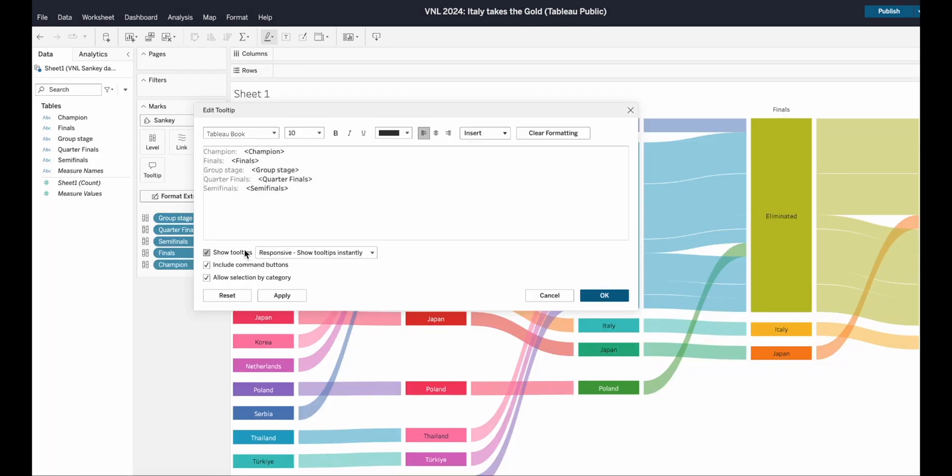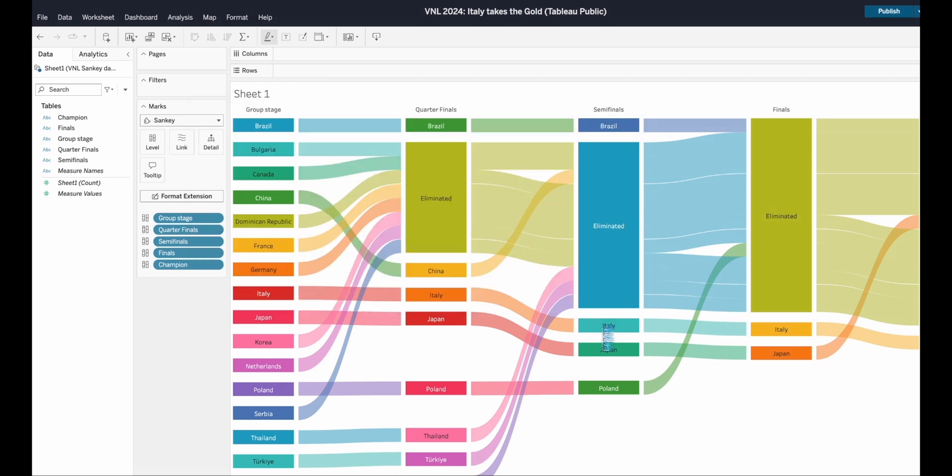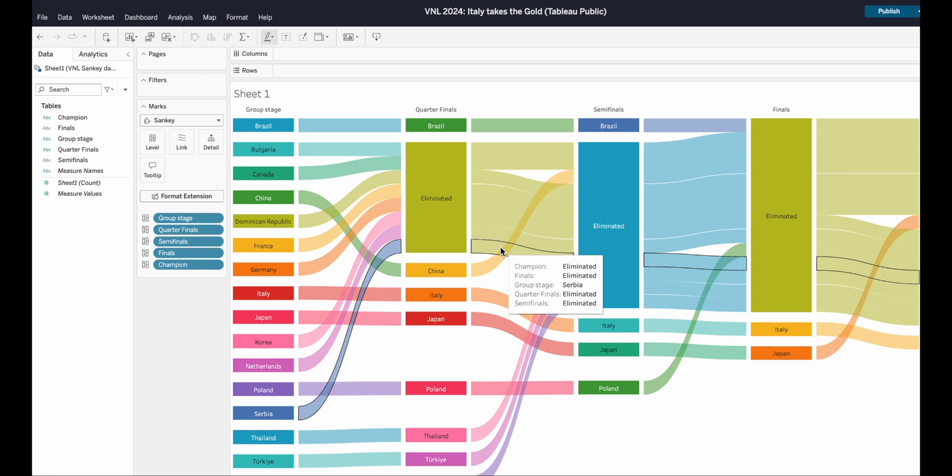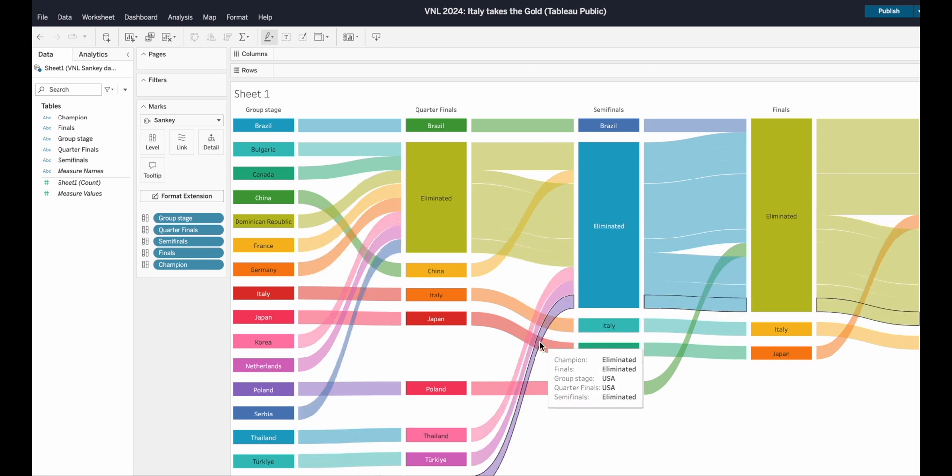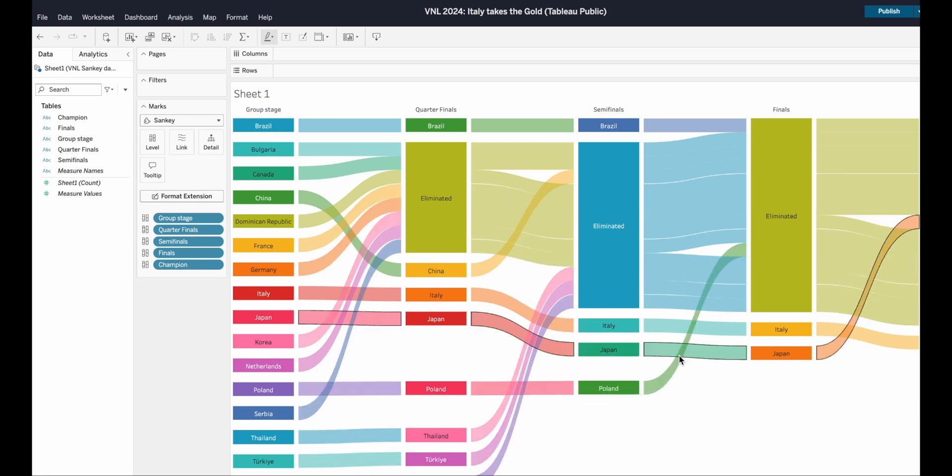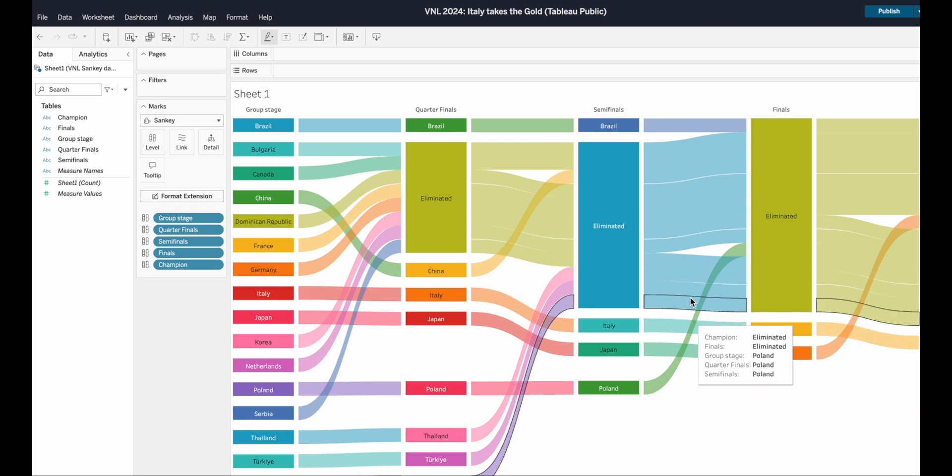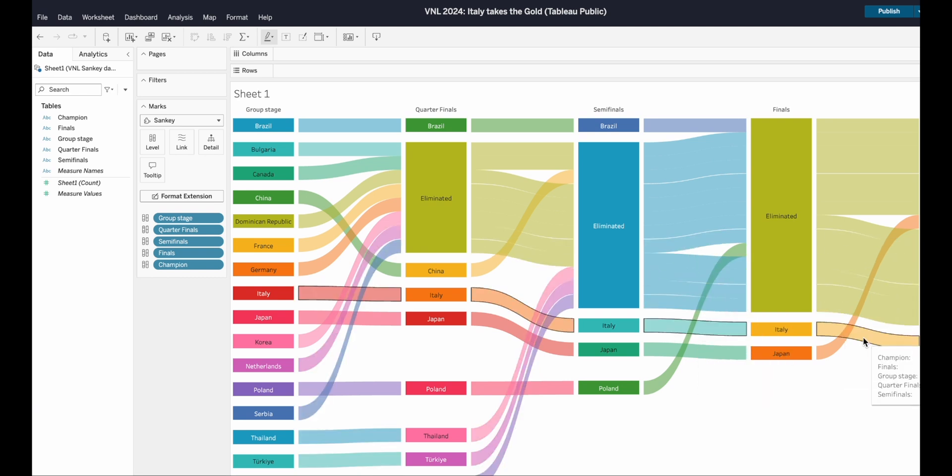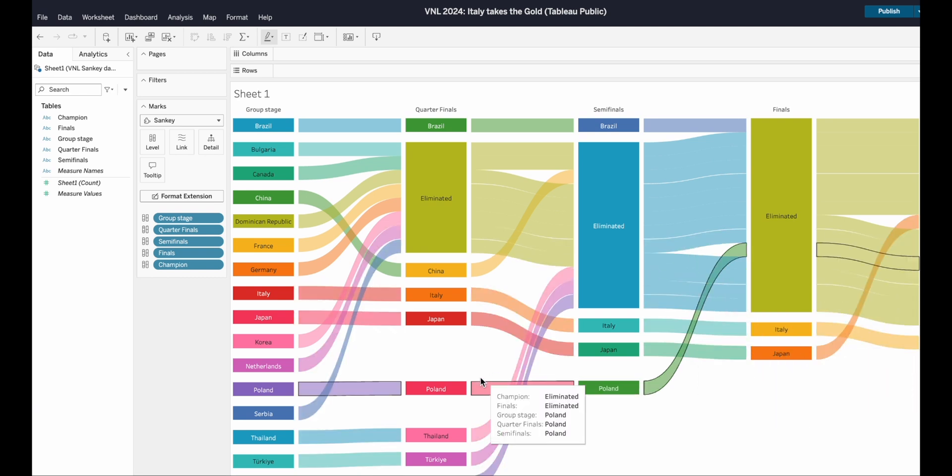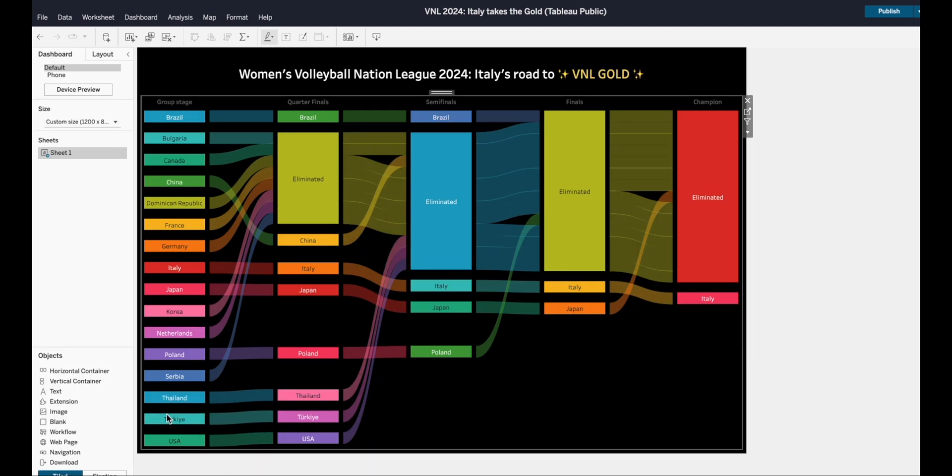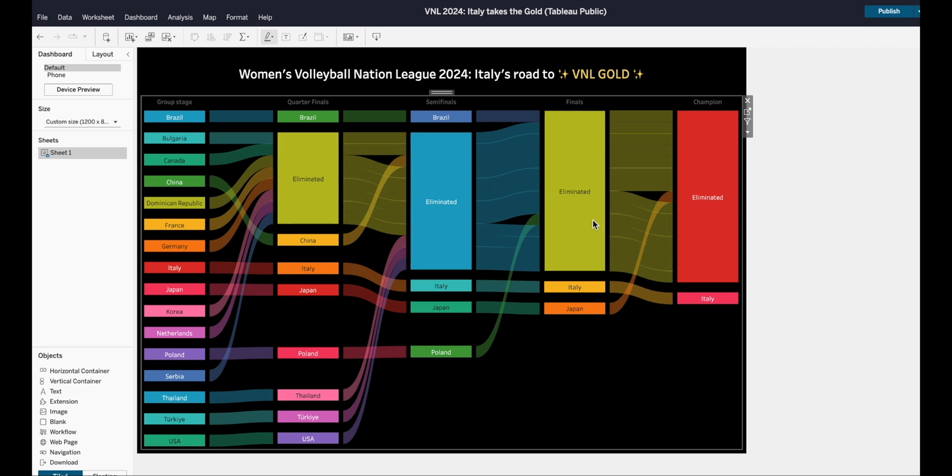Really annoying is that there's no way of individually changing the tooltips. So I completely turned them off because I didn't want them to repeat group stage, quarterfinals, semifinals. Because it would say, for instance, Bulgaria, then eliminated, eliminated. It's just not adding any information. I could write something else. But I decided to just switch them off, not to confuse the user.